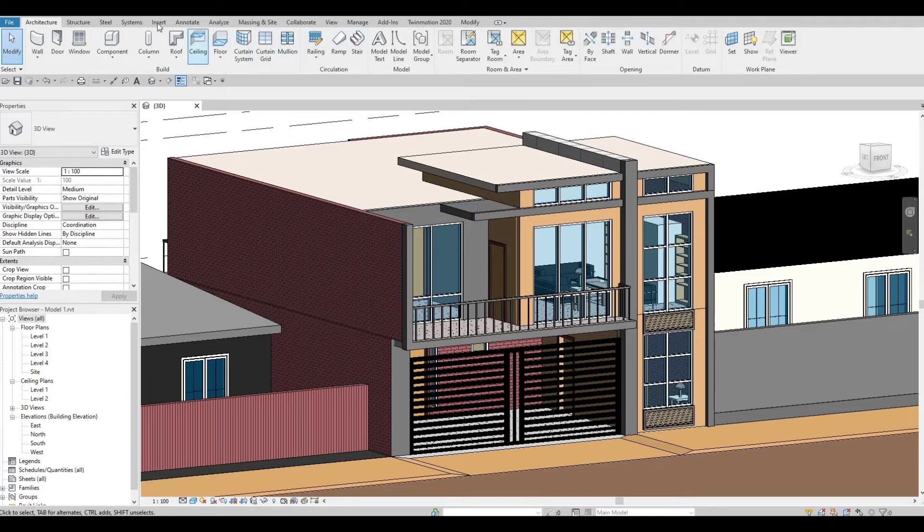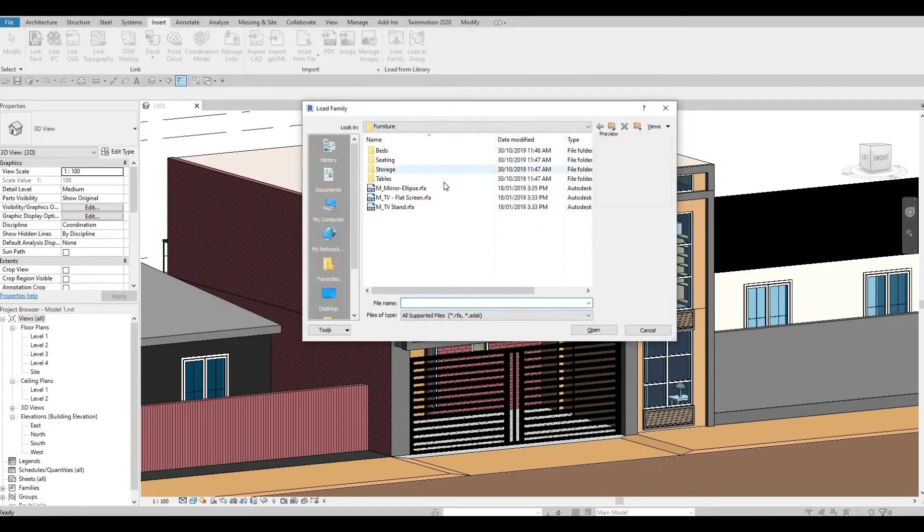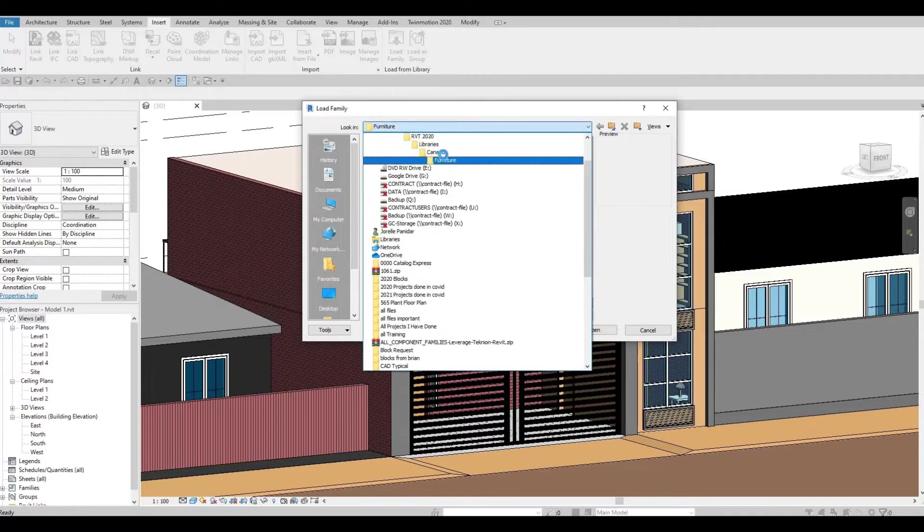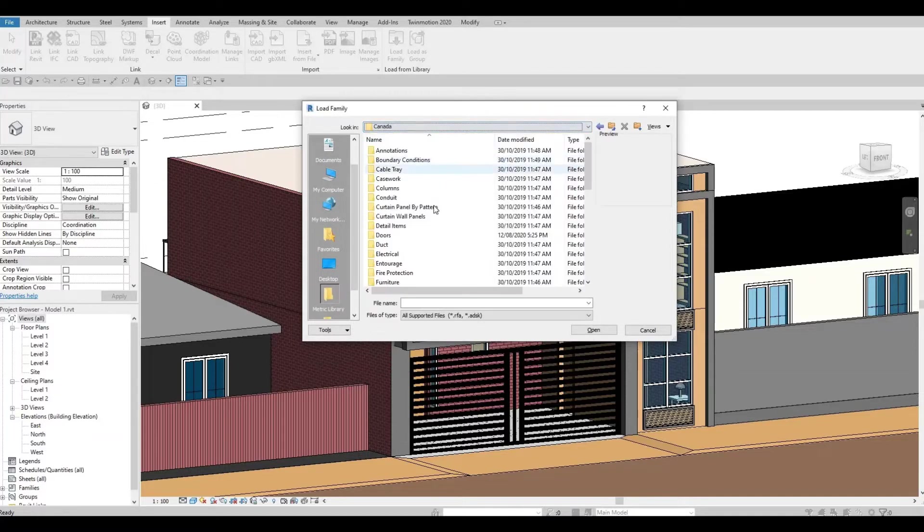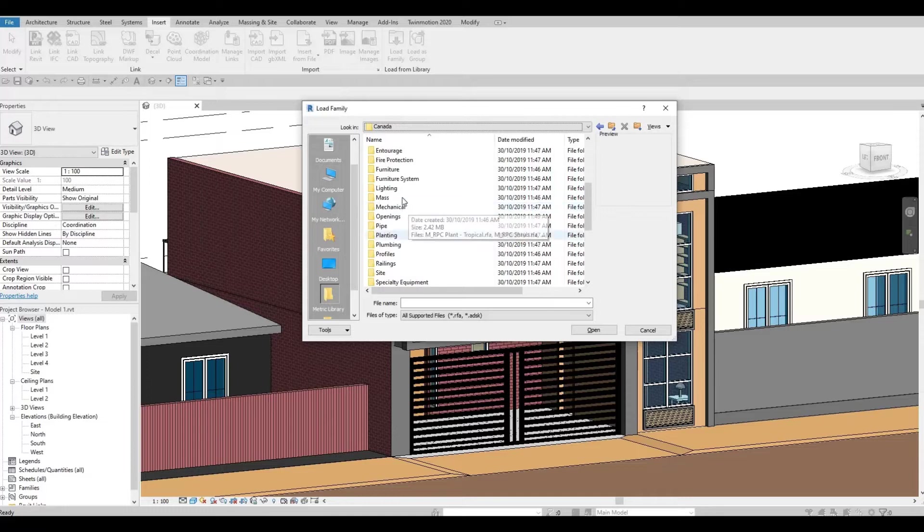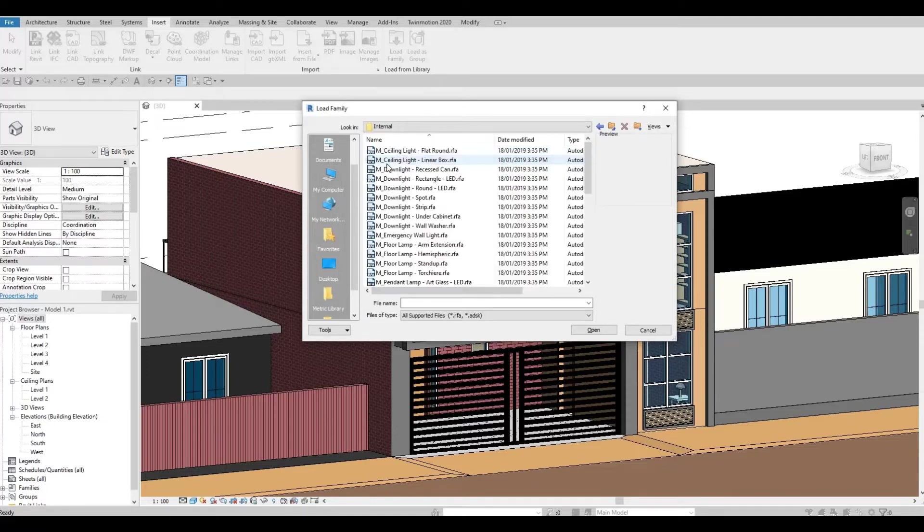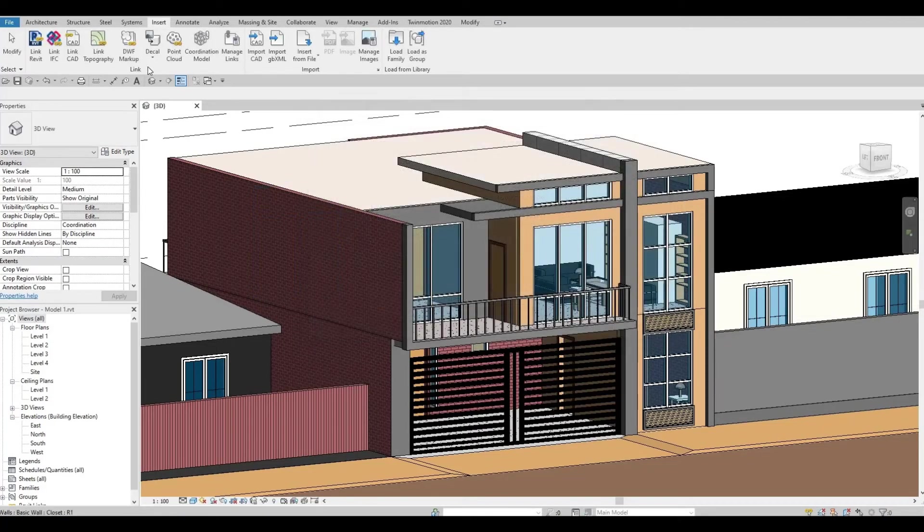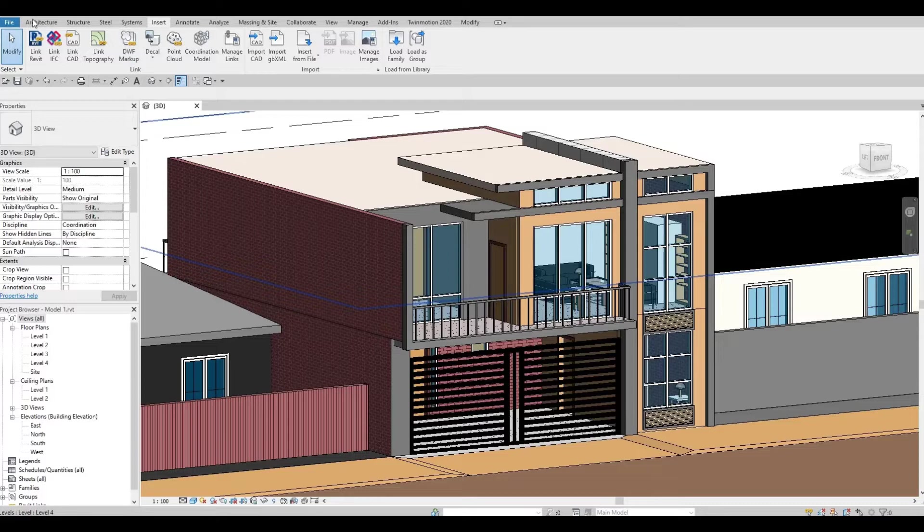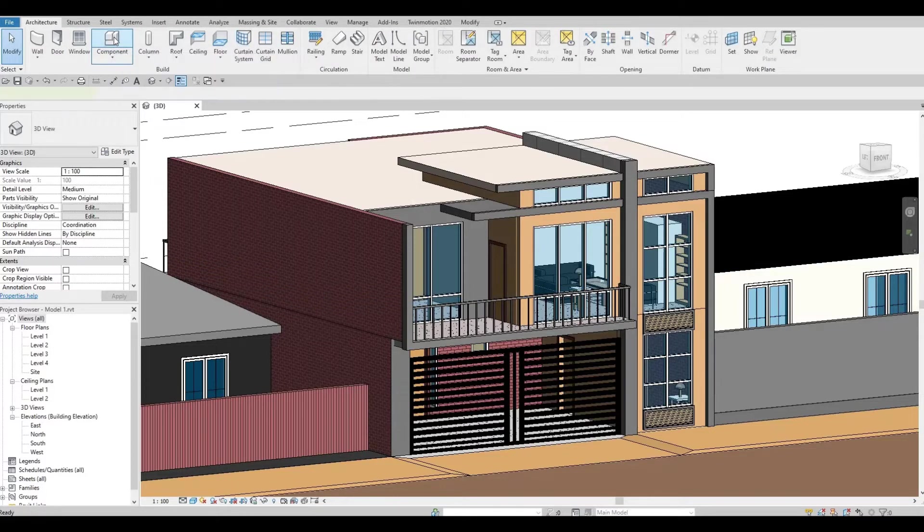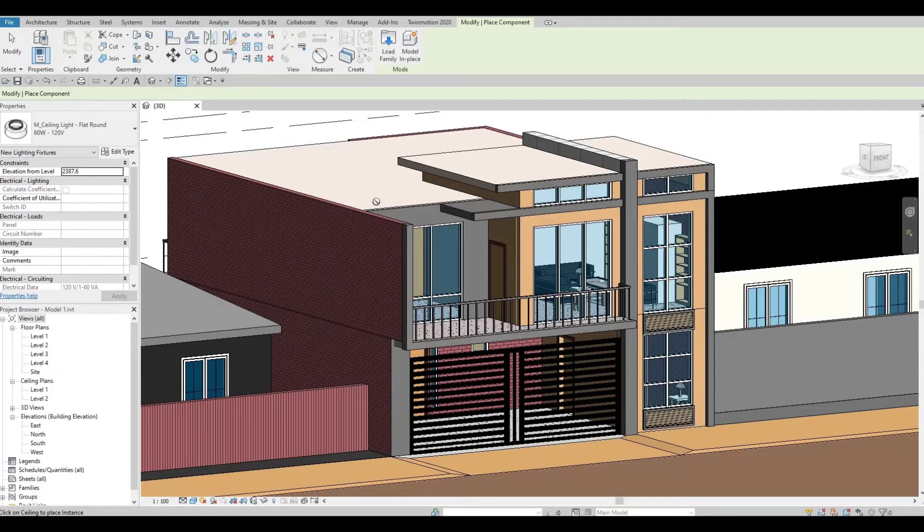Now if we insert, I'm going to insert or load a lighting fixture. Let me go back to Canada, and then lighting, architecture, let's go internal, and then let's choose this ceiling light, open, and then go back to architecture. If we click component, we will be able to select the ceiling light, but we cannot add it on this spot.